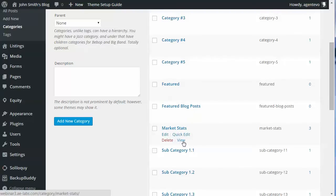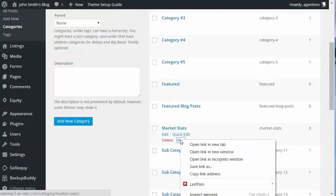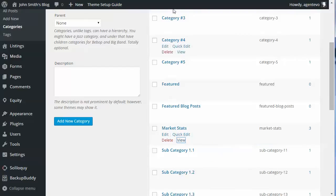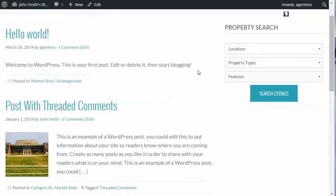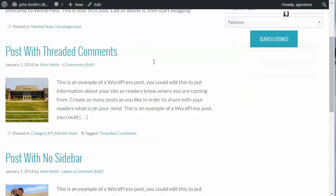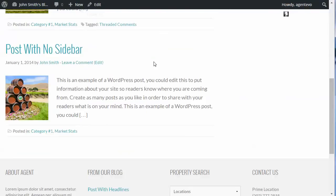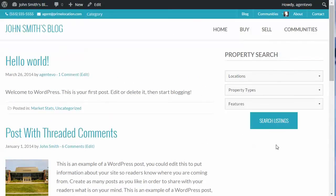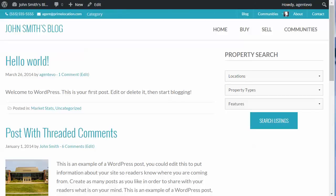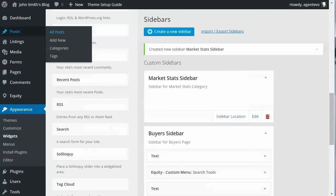Let's view the posts in the Market Stats category. Here are the three posts we put in that category, currently showing the default sidebar. We want to change that sidebar to something specific for posts in just that category.